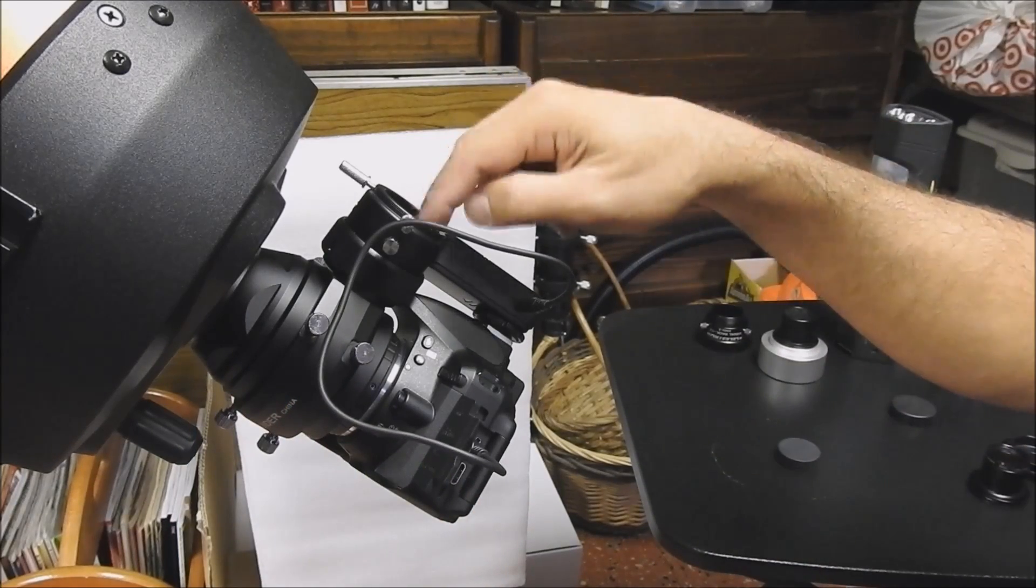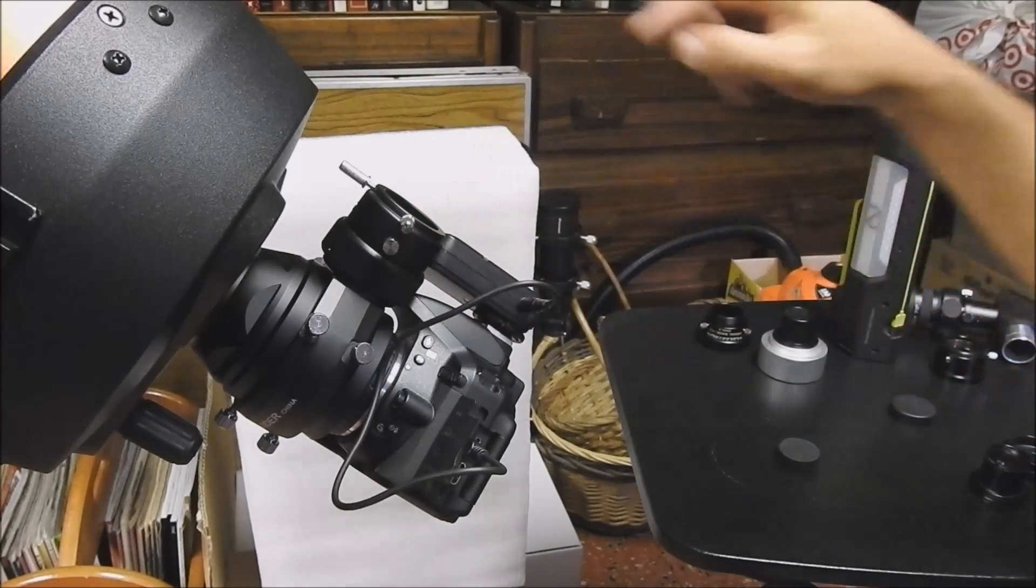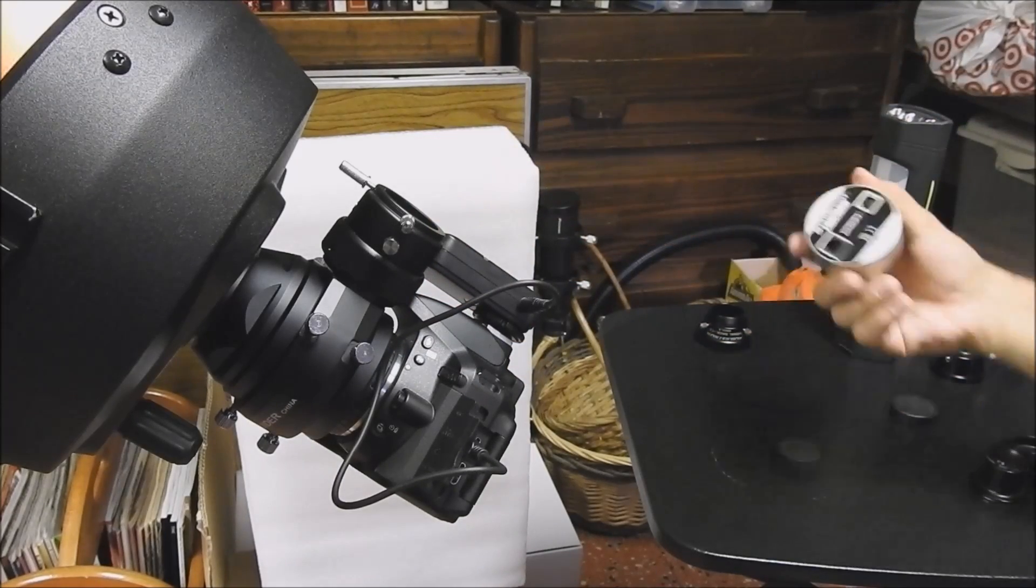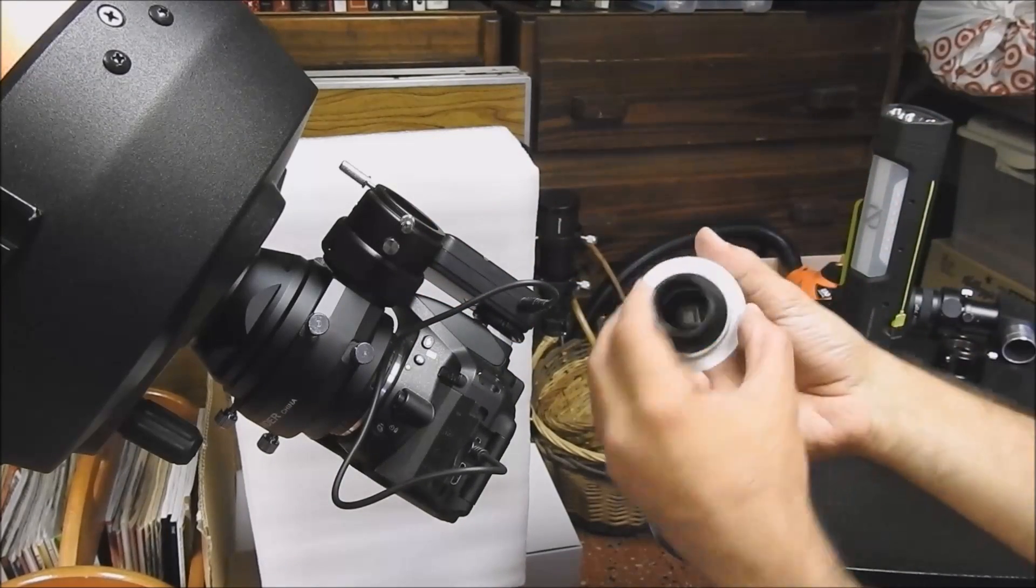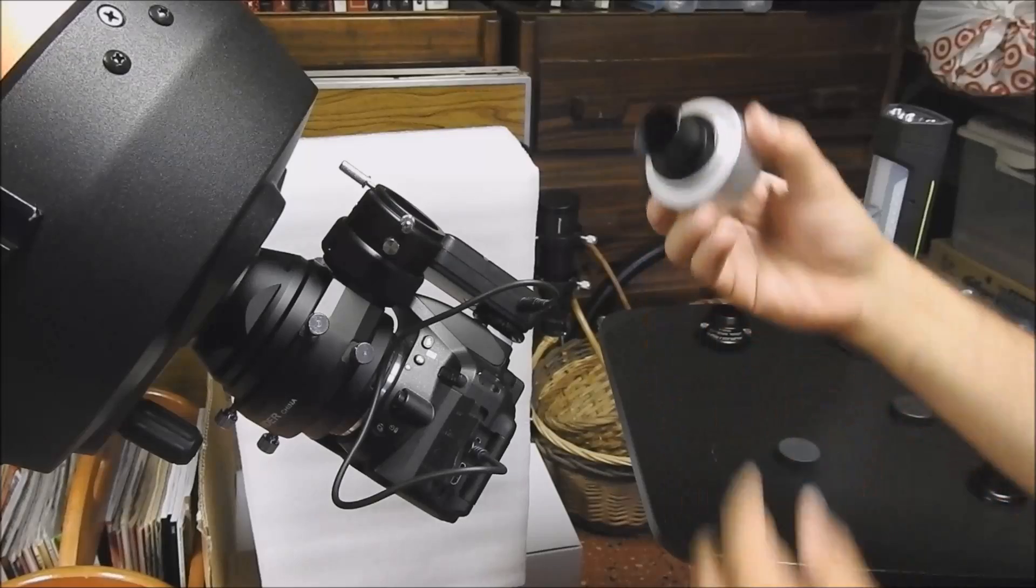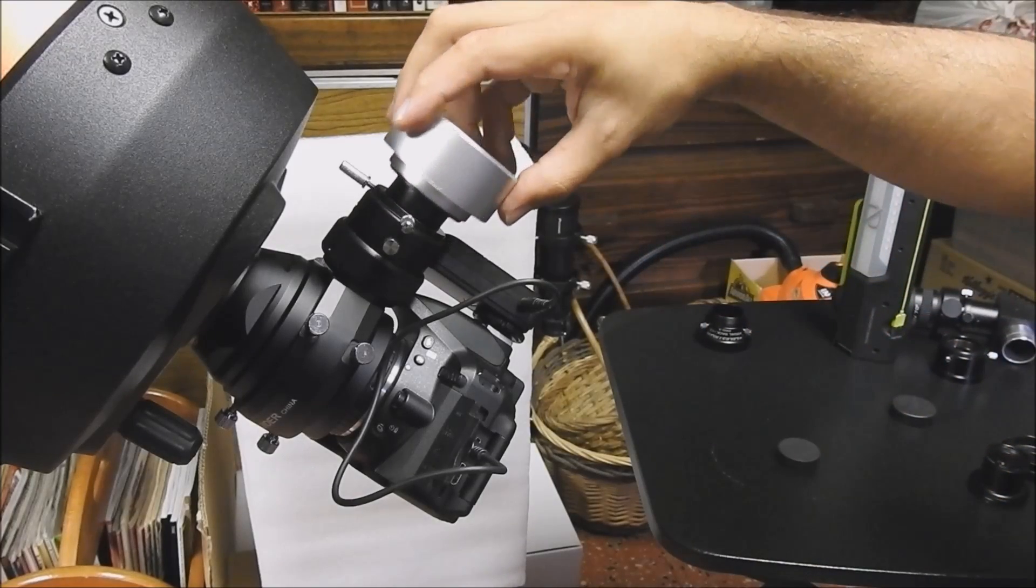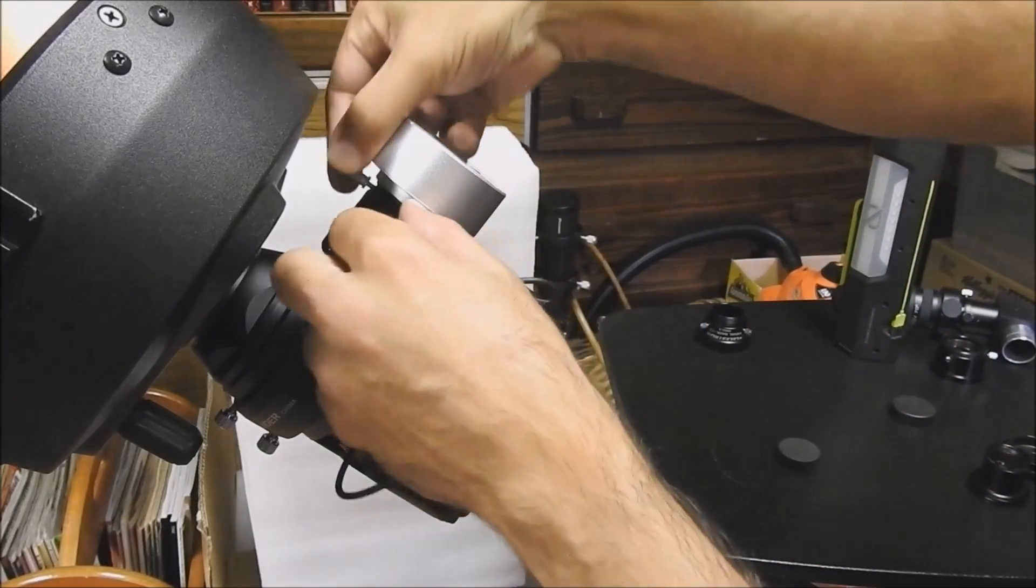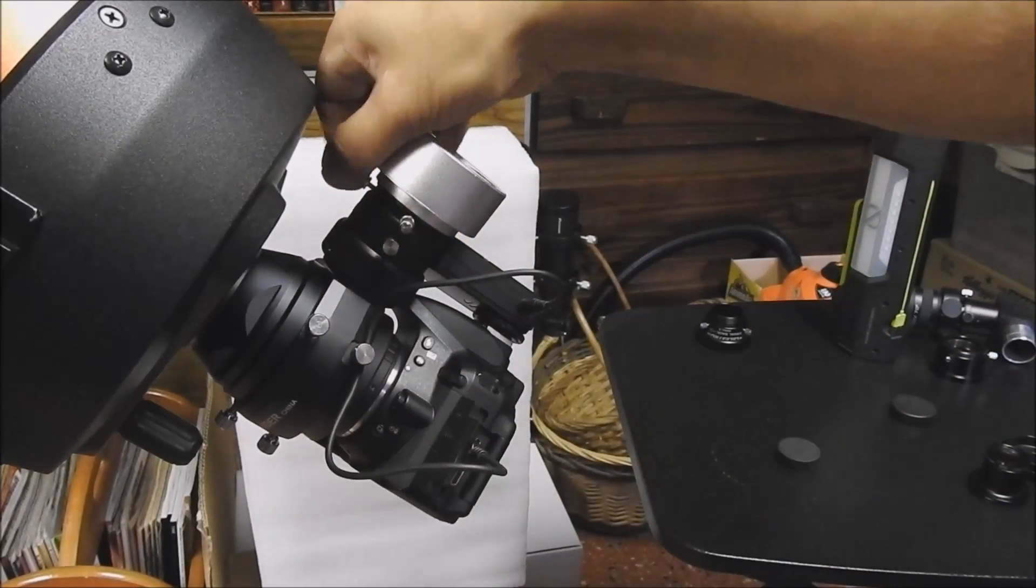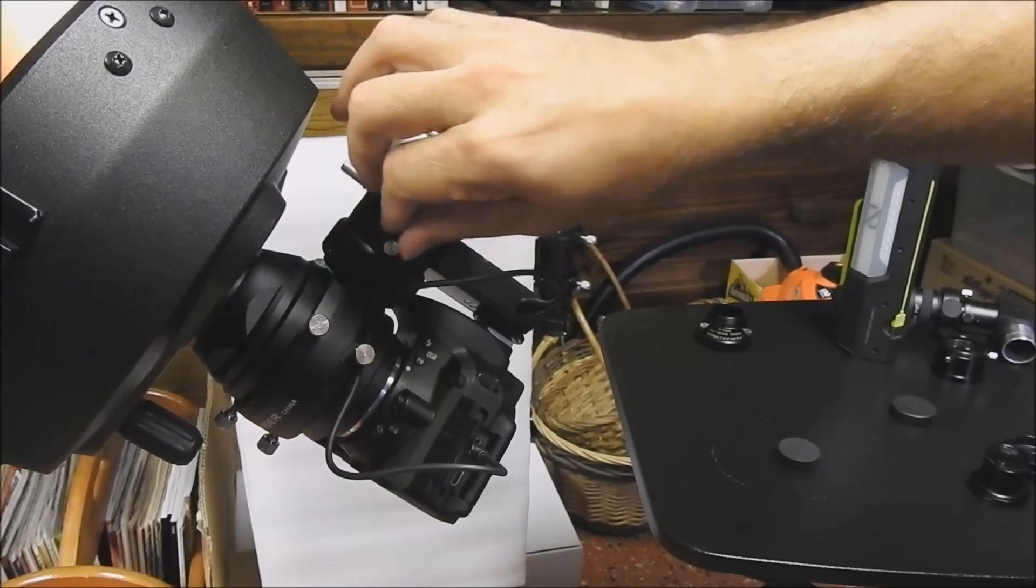And this is where your auto-guider would go. Right there. I have a Starshoot auto-guider. I also have a Lodestar X2 on a different telescope. I'm going to put that right there. Turn it. Tighten the thumb screws.